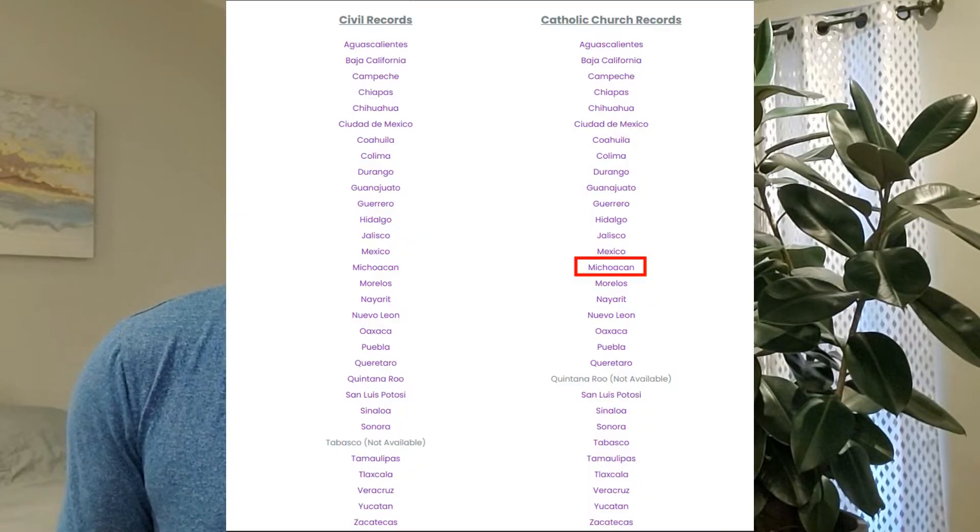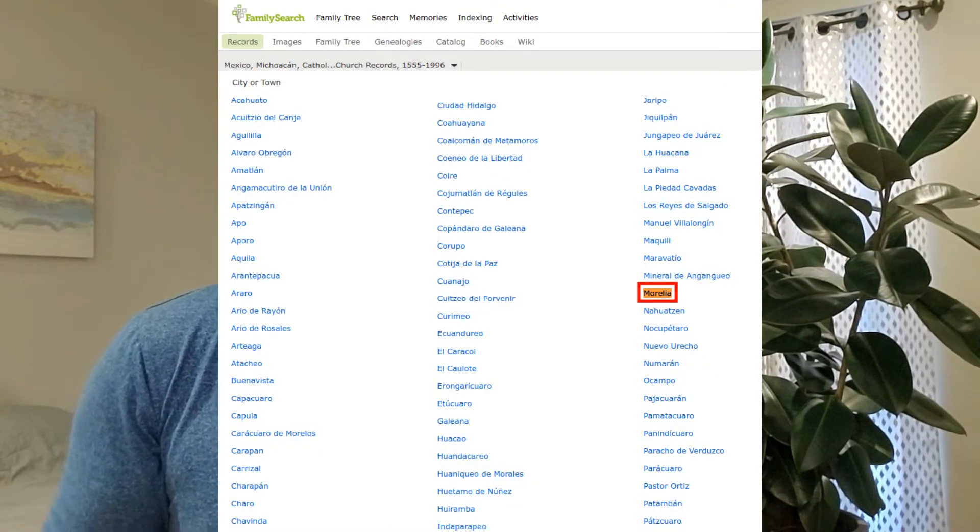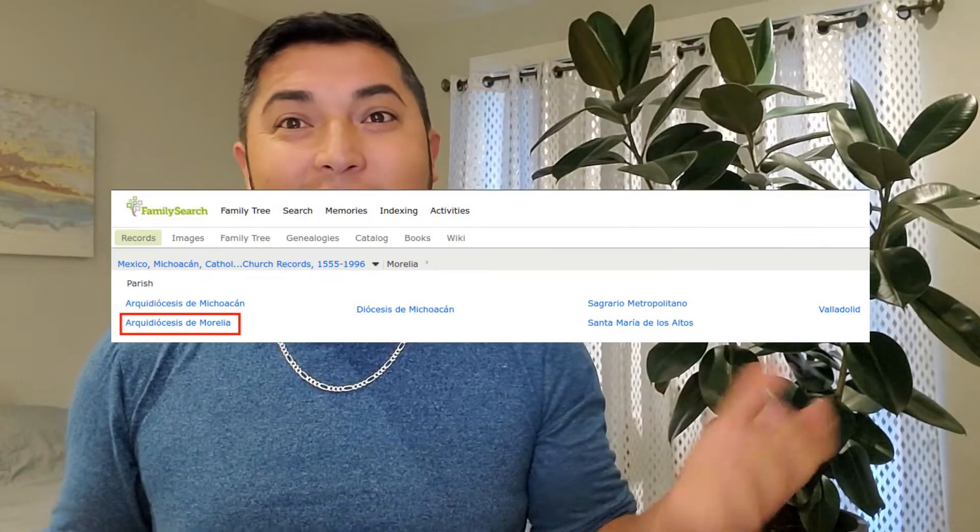Los Padrones only covers from 1680 to 1685, but I'm going to show you guys how to find more — and they're on FamilySearch.org. You can go to my site because it's just easier to use, click on the church and civil records, scroll down to your state. Mine is Michoacán, so I'm going to click on Michoacán and find out what the archdiocese was for your state — for me it was Valladolid before, but it's known as Morelia now. So just go to Morelia and click on your archdiocese, and once you're there, type the word Padrones.